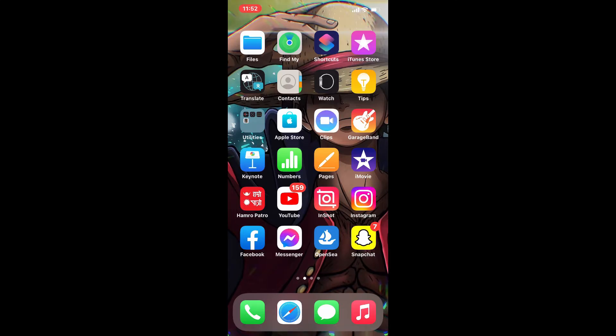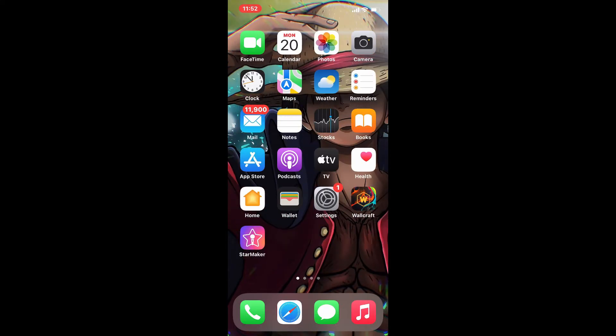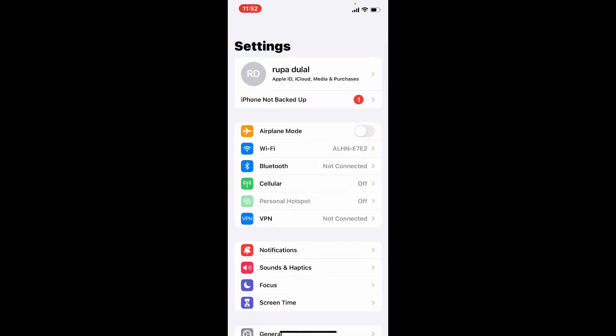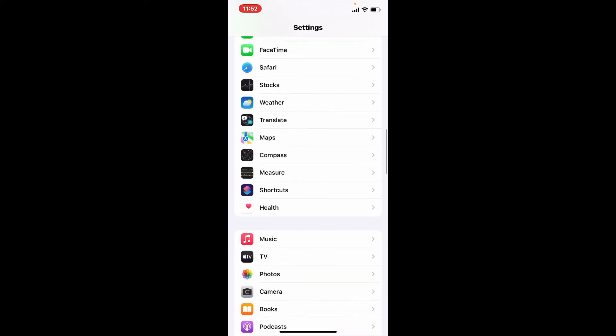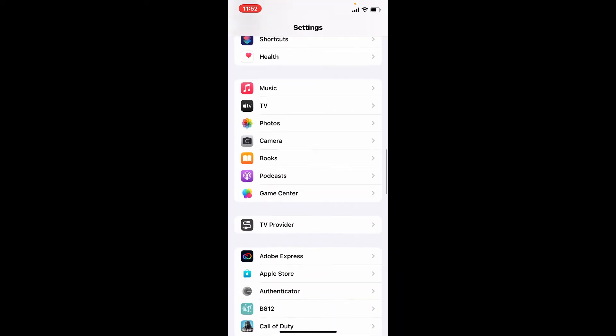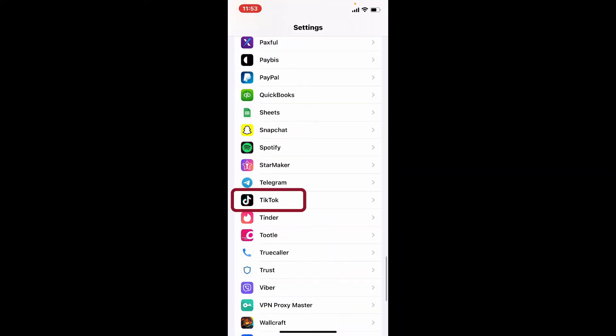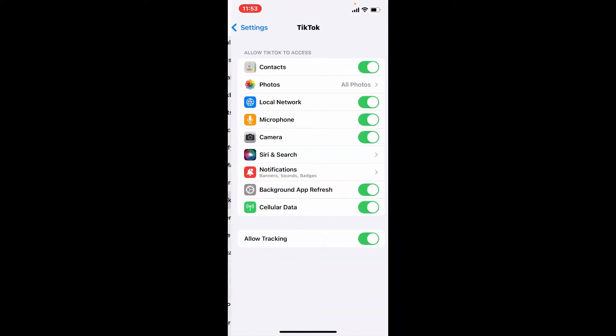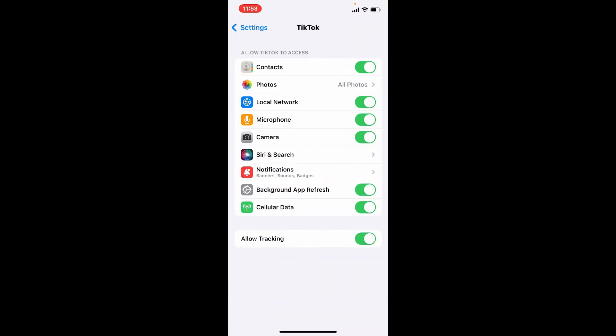If not, the next thing to do is to enable all the permissions for your TikTok app. Tap open your Settings, and from the Settings menu scroll all the way down and search for TikTok app. Once you find the application, give it a tap.